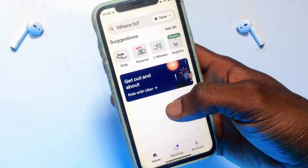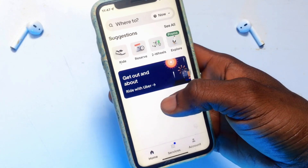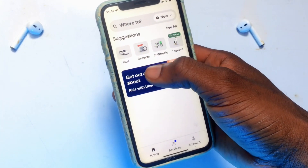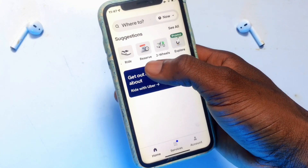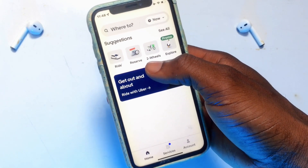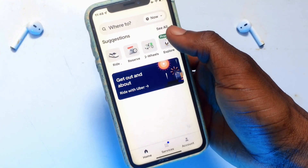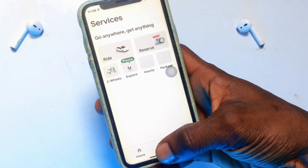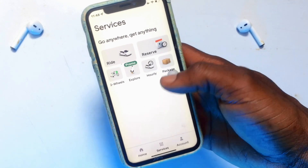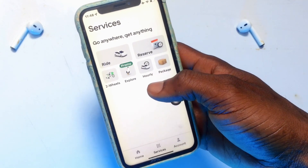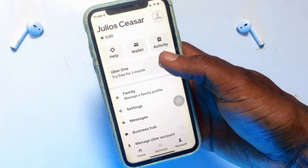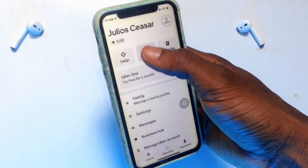This is how the first interface looks. You have several things you can do with the Uber application — you can order a ride, order reservations, order two wheels, or explore a lot more. If you go to Services, these are basically the same things: you can order a ride or packages as well.